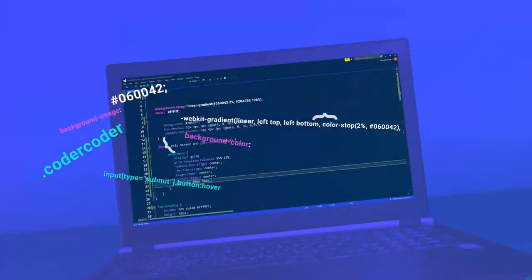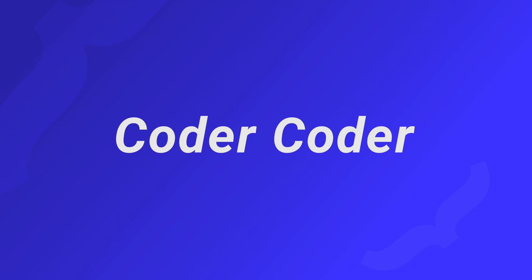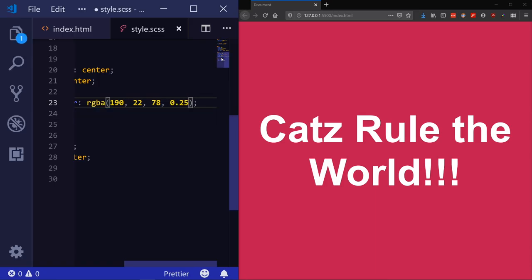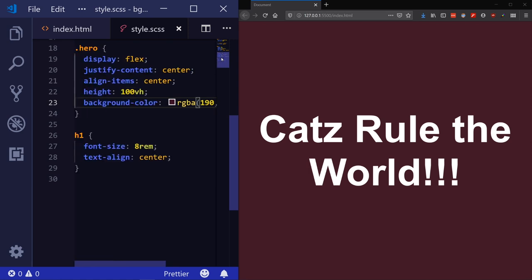But not to worry, we'll go over why this is happening and give you a quick solution to your opacity calamity. Let's get into it. First off, unlike background colors which allow you to adjust the alpha channel to control opacity, there isn't a CSS property that can control just the background image's opacity.